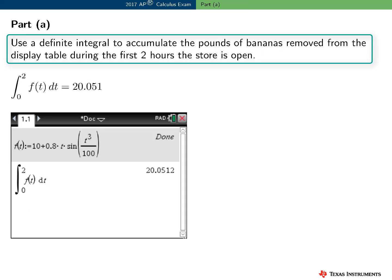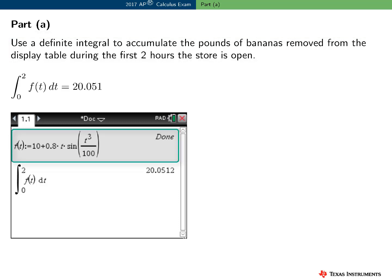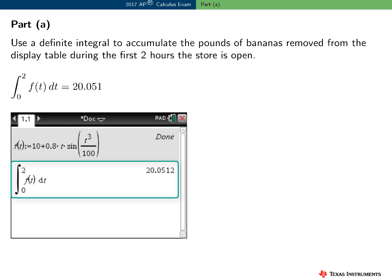In Part A, we need to use a definite integral to accumulate the number of pounds of bananas customers removed from the display table during the first two hours the store is open. Using the TI-Nspire, I defined a function F and then simply evaluated a definite integral. Remember that the student needs to report final numerical answers with three digits to the right of the decimal, rounded or truncated. That value is 20.051.